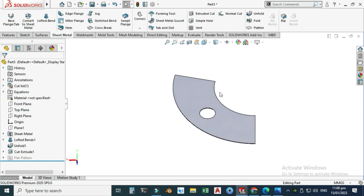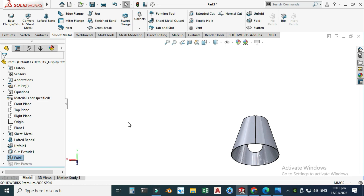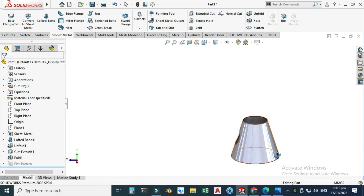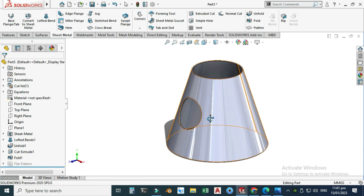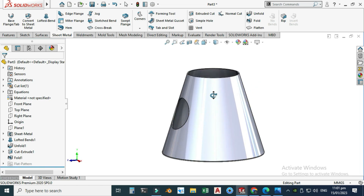The extruded cut is done. Now I will use the Fold command so the cone is folded back to the previous shape. Go to Fold, Bends to Fold, Collect All Bends, select OK. You can see that your cone is created with the hole — that's how you create holes in bends under Sheet Metal.